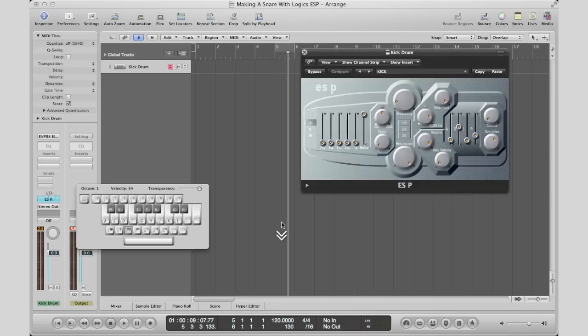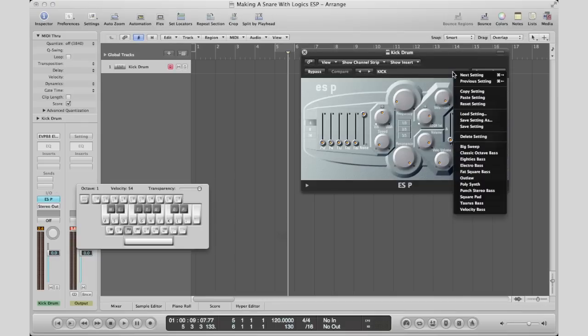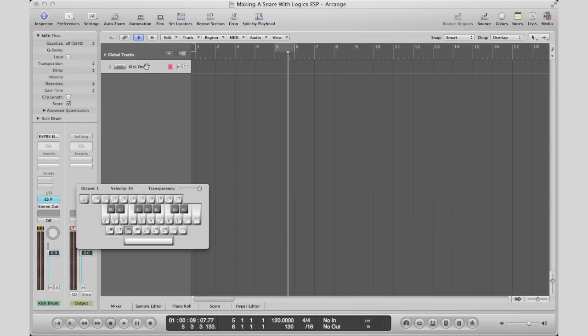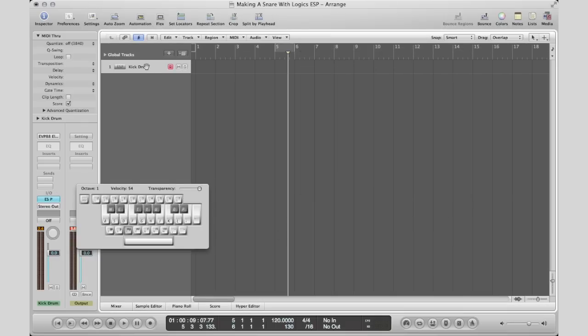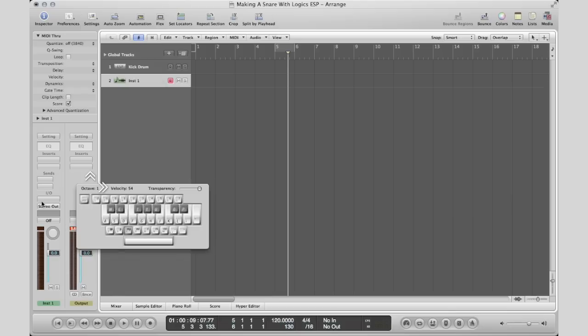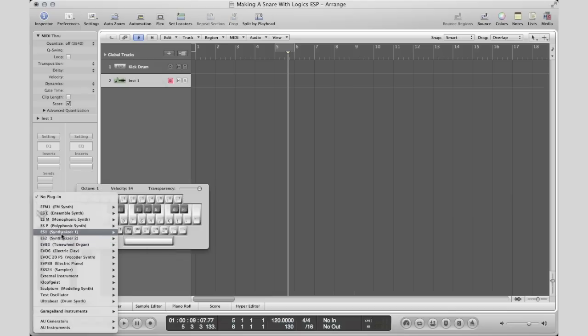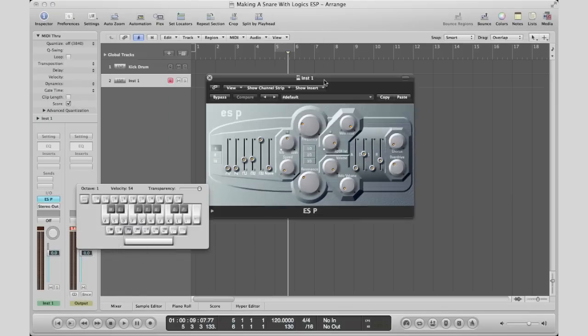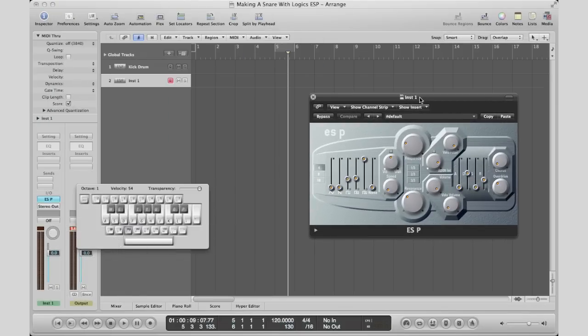First thing we're going to do is copy our kick setting. Bring down this dropdown, hit copy setting, and we're good to go. Create another software instrument track and bring in an ESP synth, and then paste that setting into our ESP synth right here.